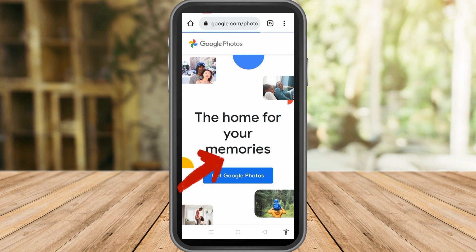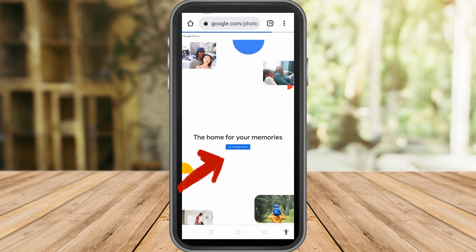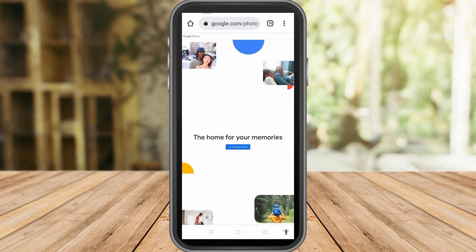You just have to tap the three dots and click Desktop Site. Here you just have to click Google Photos and then you can see all the photos that you have saved to your Google account.